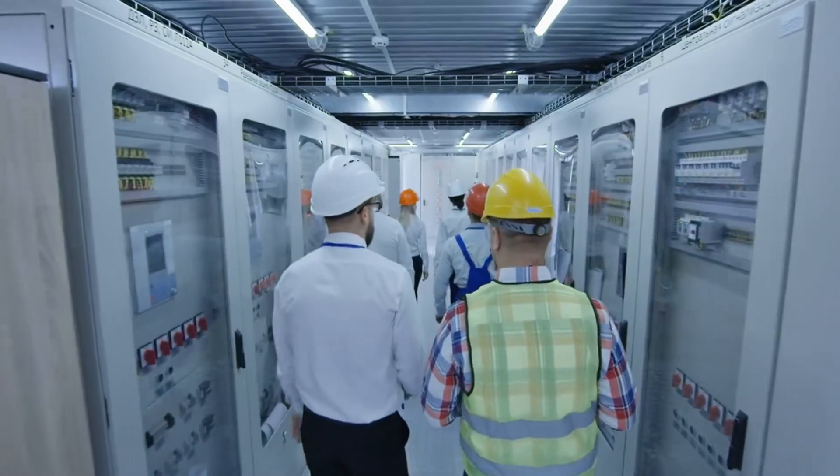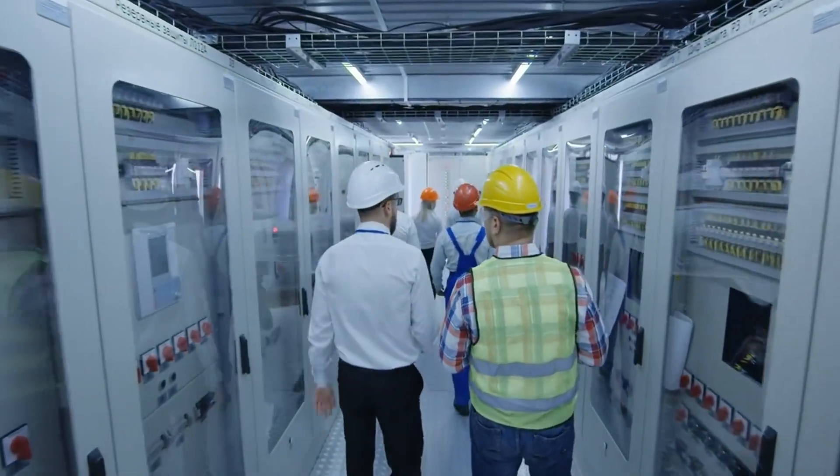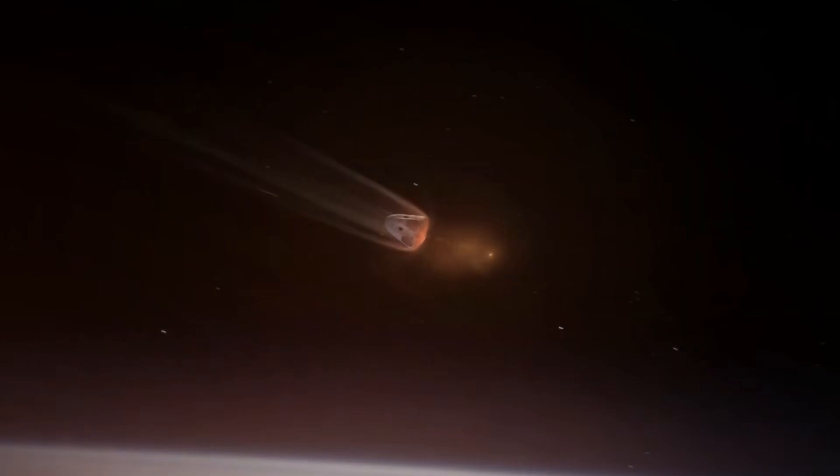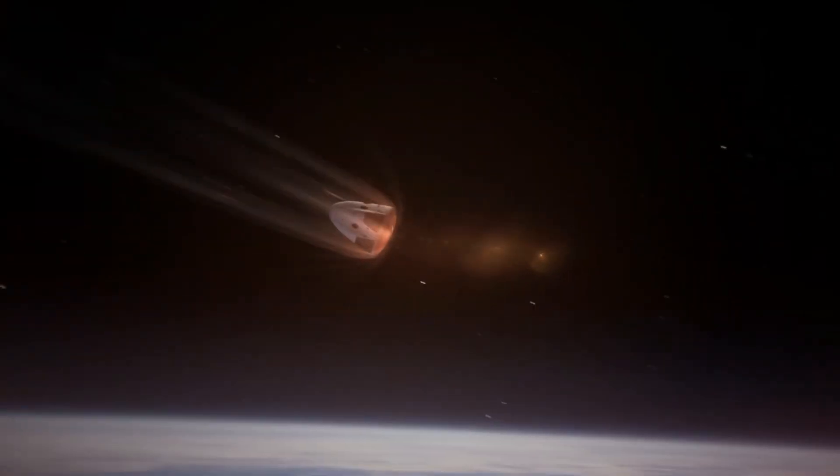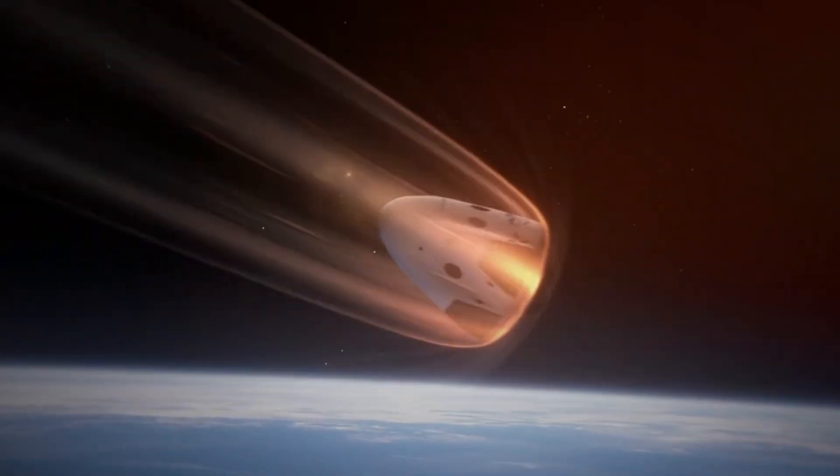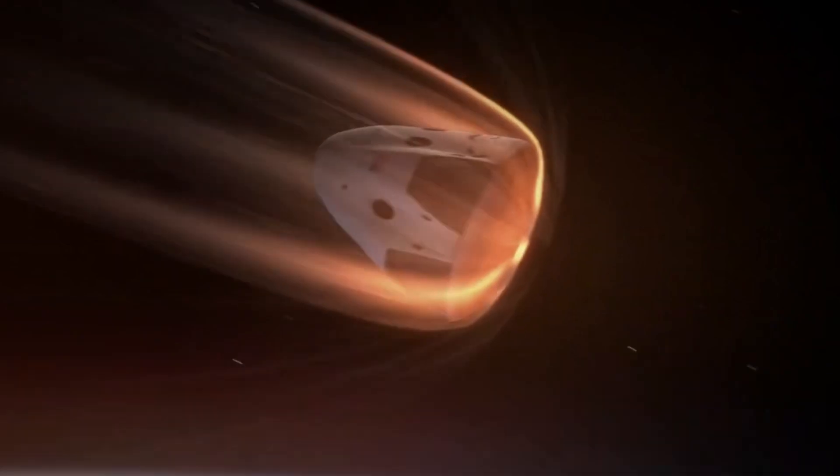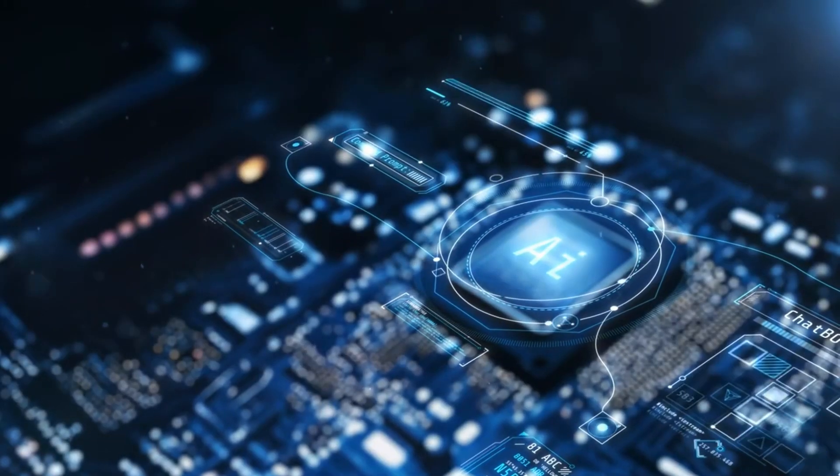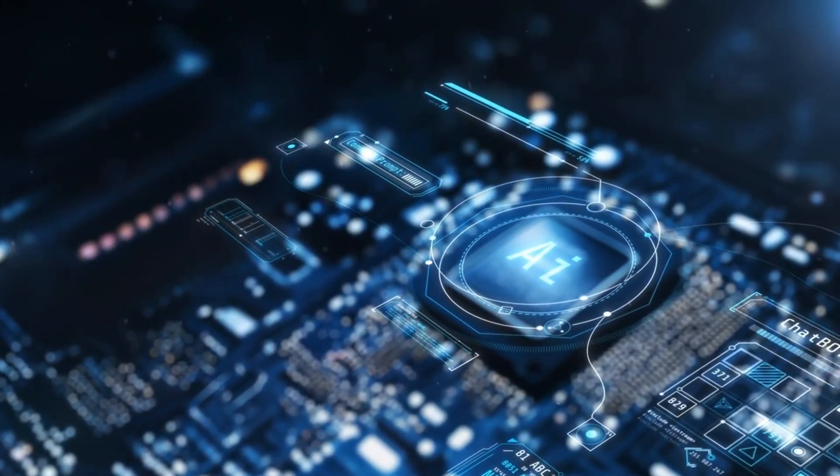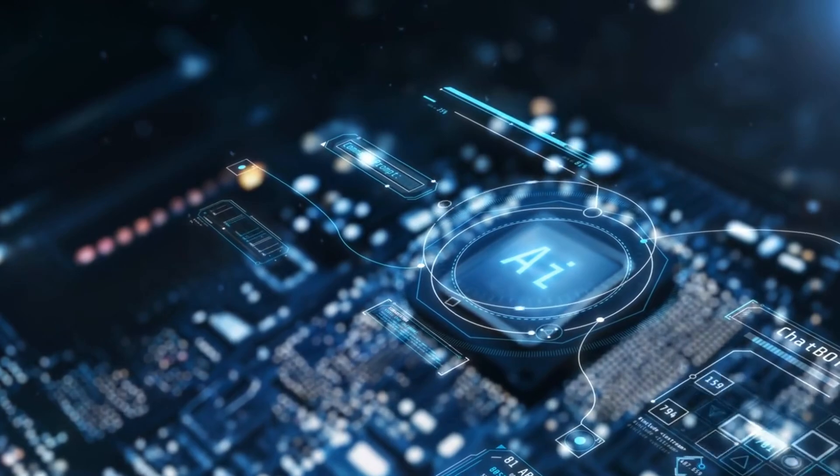The engineering team also disclosed concerns about the chine covers, one of which detached during the landing burn directly above critical single point failure valves. While the hardware remained undamaged, this insight has led to design improvements for future flights.